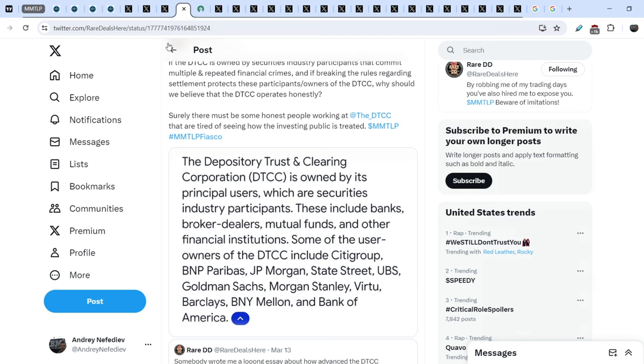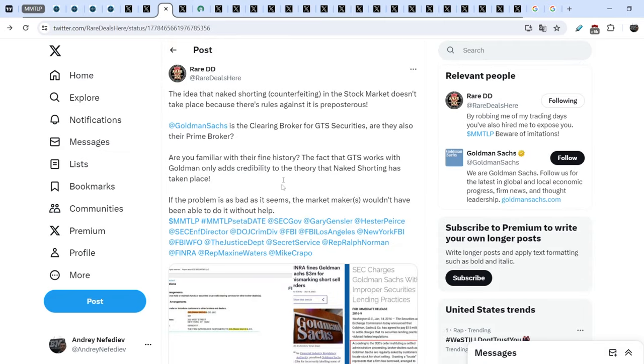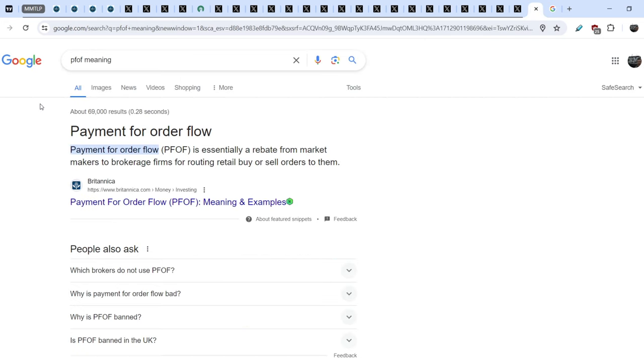So, Goldman Sachs. And we have Goldman Sachs right here that is connected to GTS. Yes, and let me show you this. You know that all of the broker-dealers, they work through the Payment for Order Flow system.